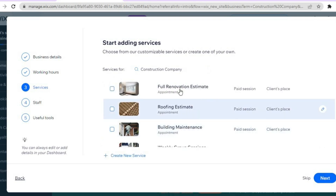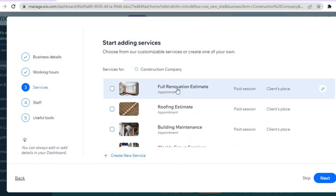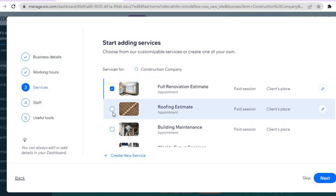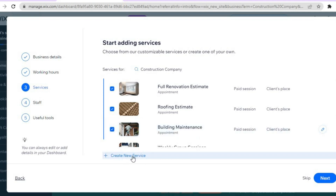You can select the services your company offers. For example, if you offer a full renovation estimate you can tick that, if you offer roofing estimate you can tick that, and if you offer building maintenance you can tick that as well. You can add any other service by tapping on 'Create New Service' at the bottom.